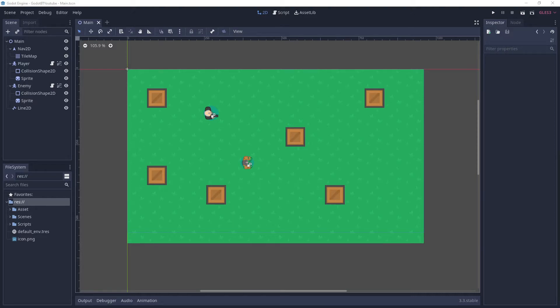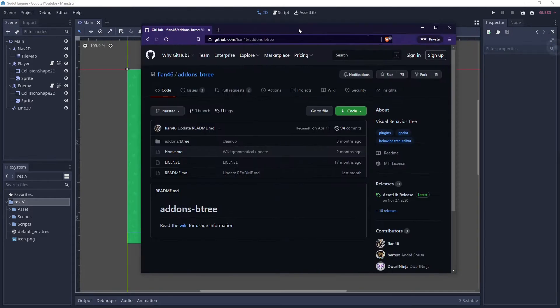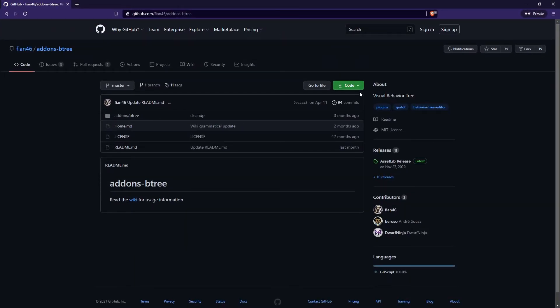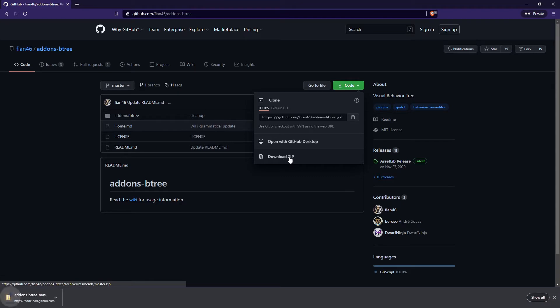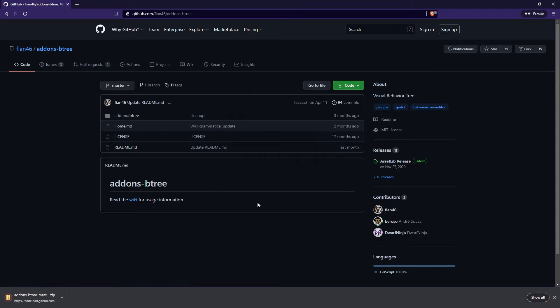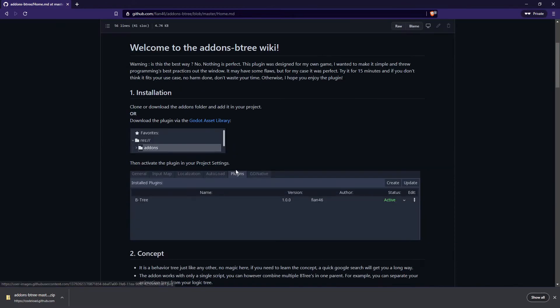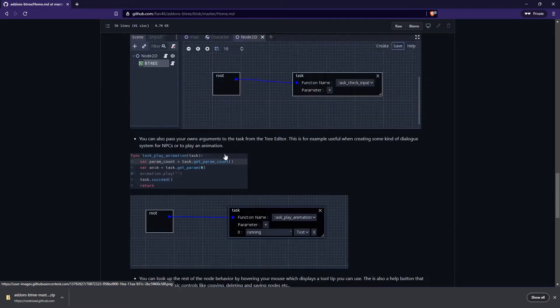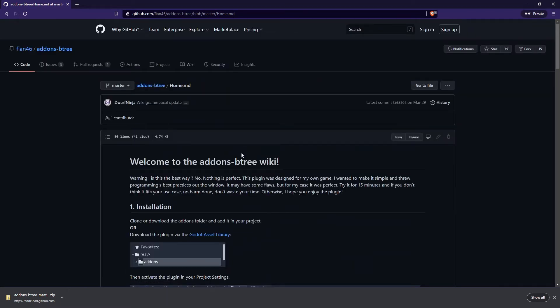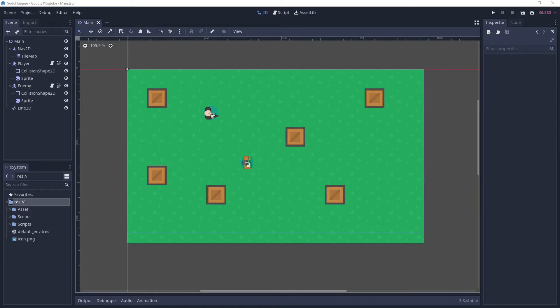The first thing we're going to do is download the behavior tree plugin. If you click on the link in the description it will take you to the page where you can click on 'Code' and 'Download ZIP' to download the plugin. Also refer to the wiki page if you want to look at basic usage and documentation, but I'll be going over how to use it in this video.